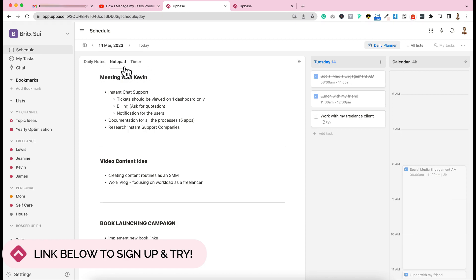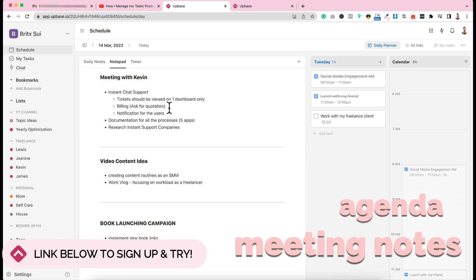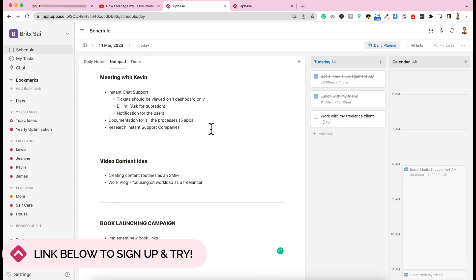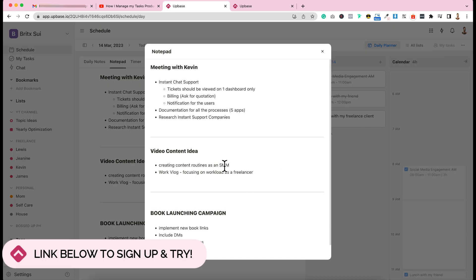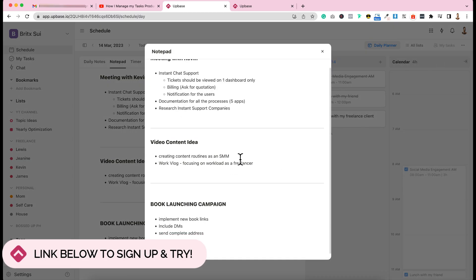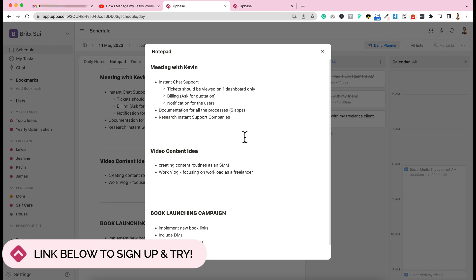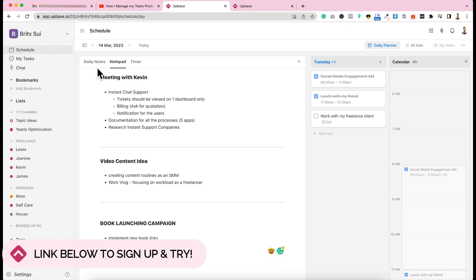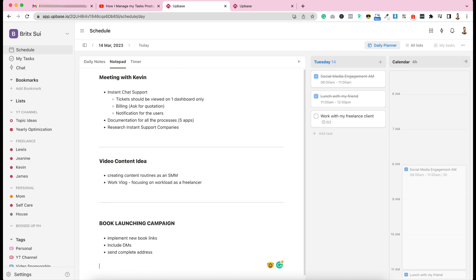Let's go to the notepad first. The notepad - this is where you can list your agenda, things that you need to remember in meetings, those kinds of things. And it's easy to access. So for example, you have a quick meeting. You can just click this one here, then click this notepad. And automatically, your notepad will appear. And then you can customize it in whatever layout that you want. And for me, this one, this is my sample. This is my meeting with Kevin, one of my clients.